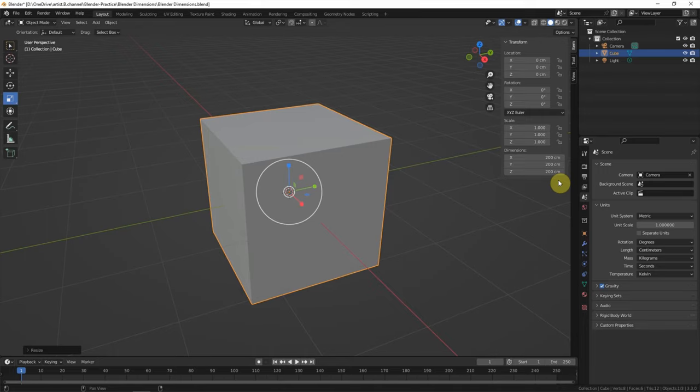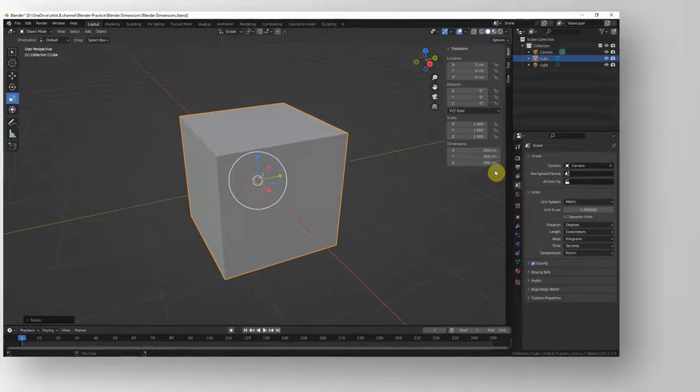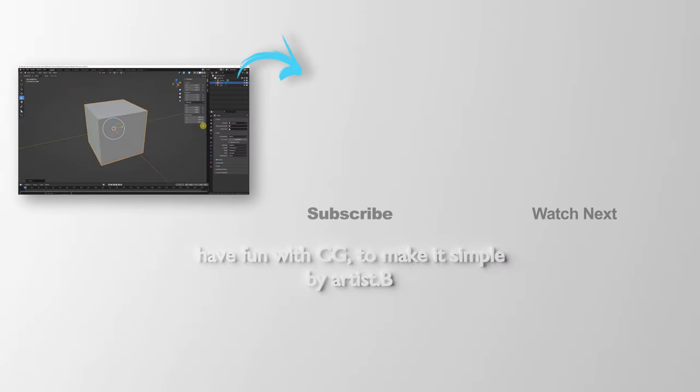This is the video about the dimensions in Blender. Hope this helped. Thank you for watching this video. Please subscribe to this channel. More videos will be shared with you. See you in the next video. Bye-bye.